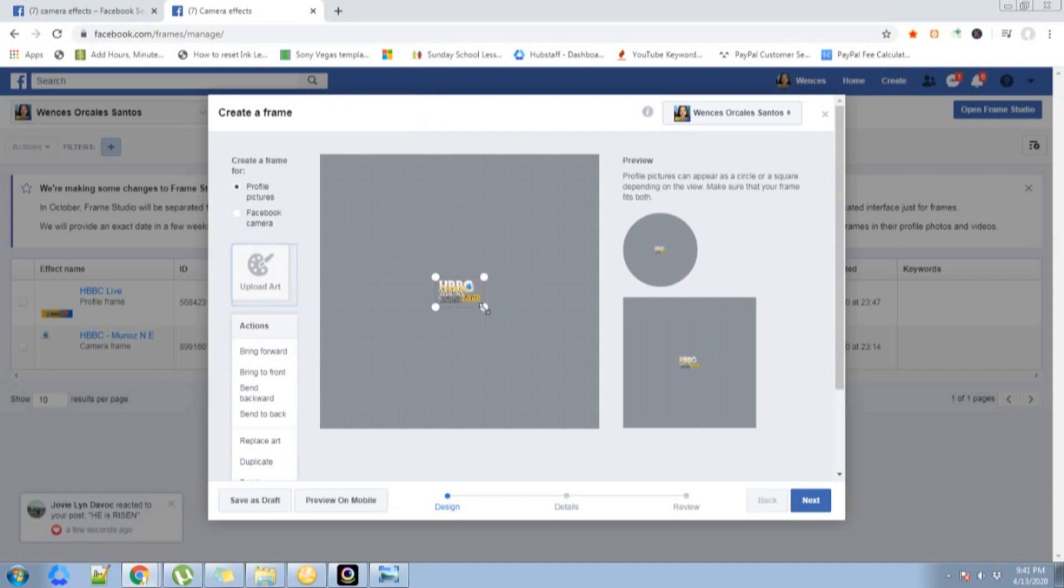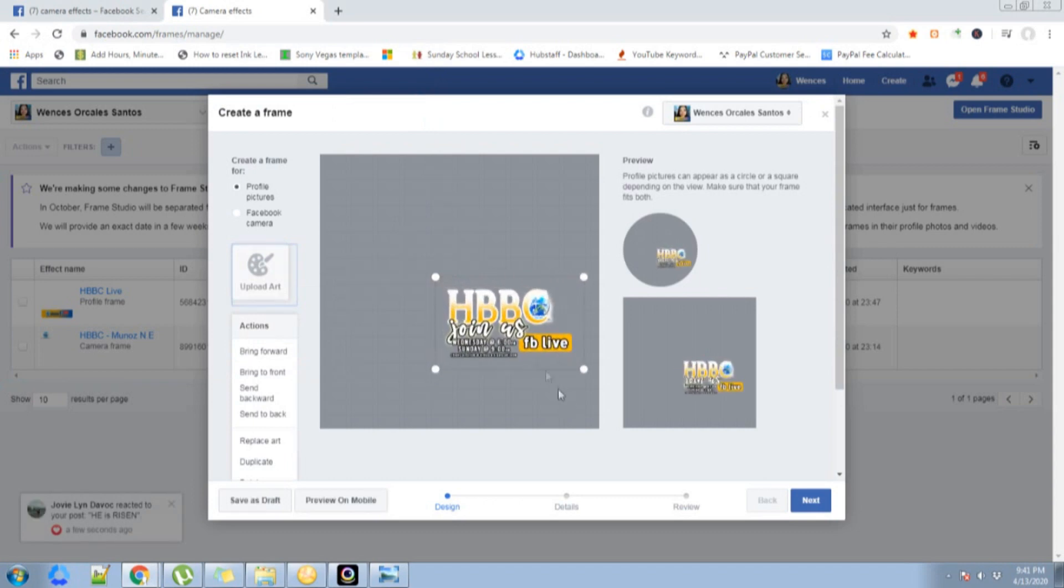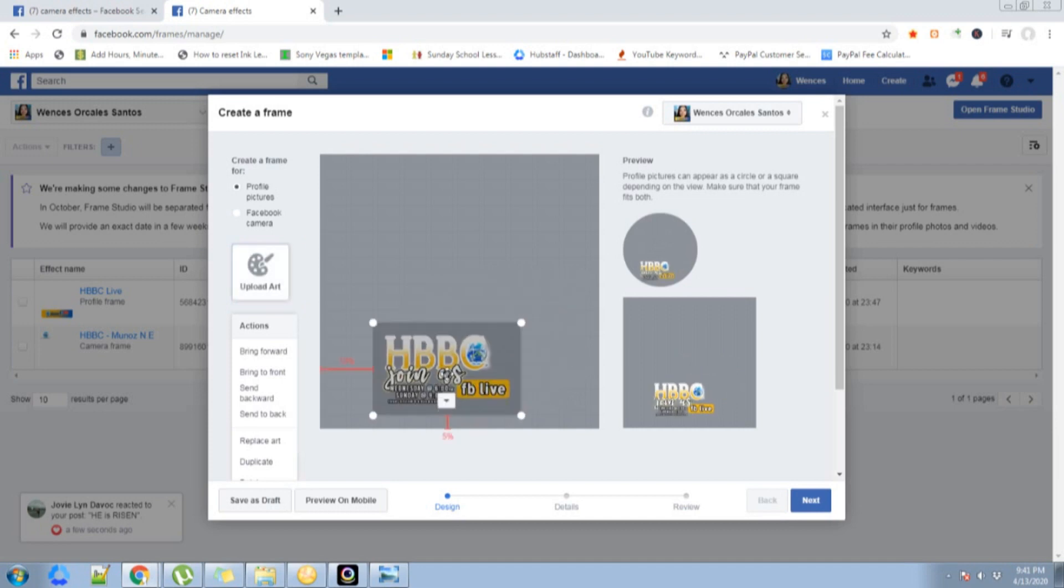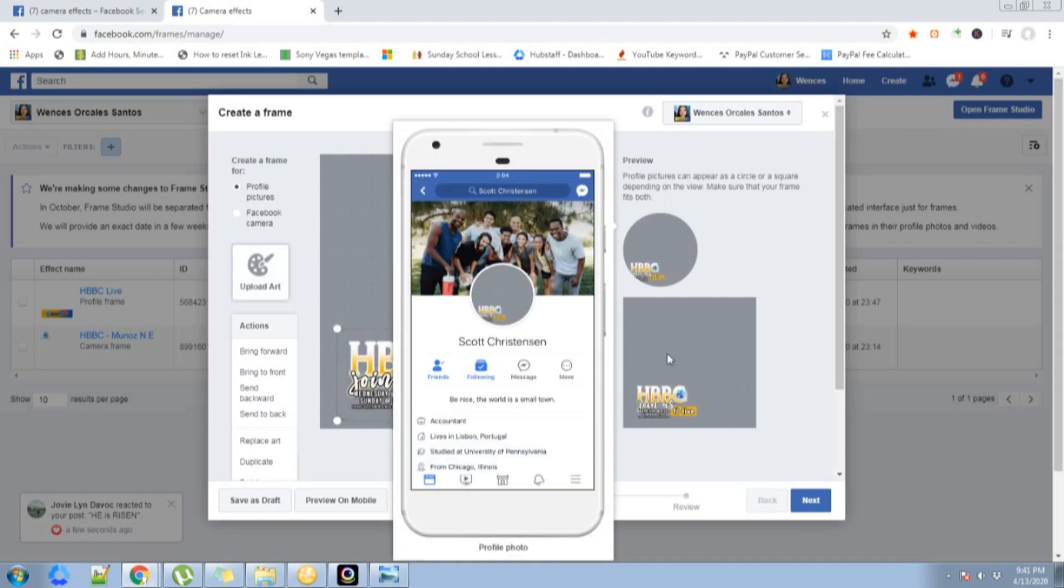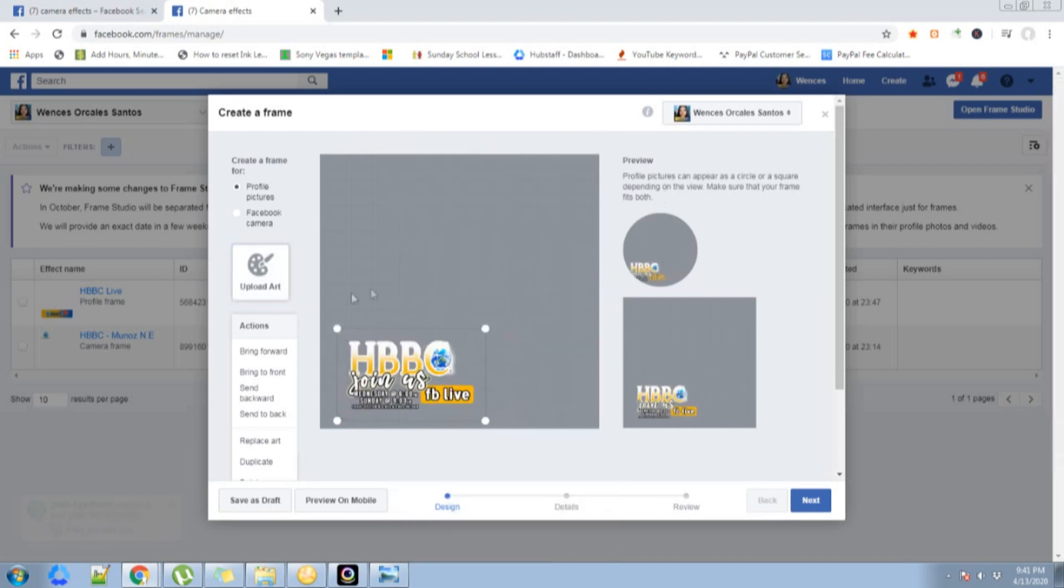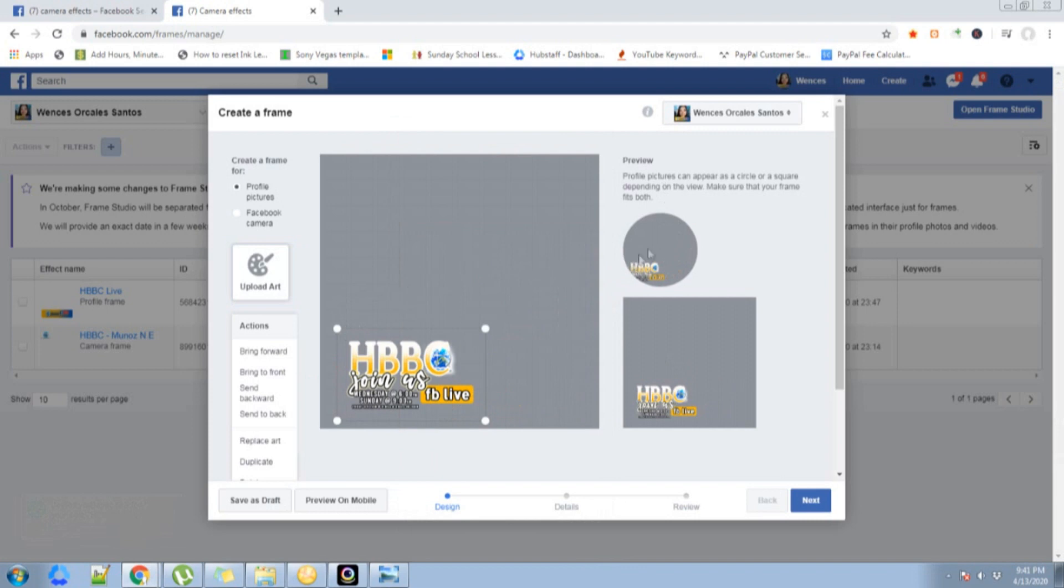This is the logo that I made. You can drag this one to make it bigger, and you can see that there are different previews here.